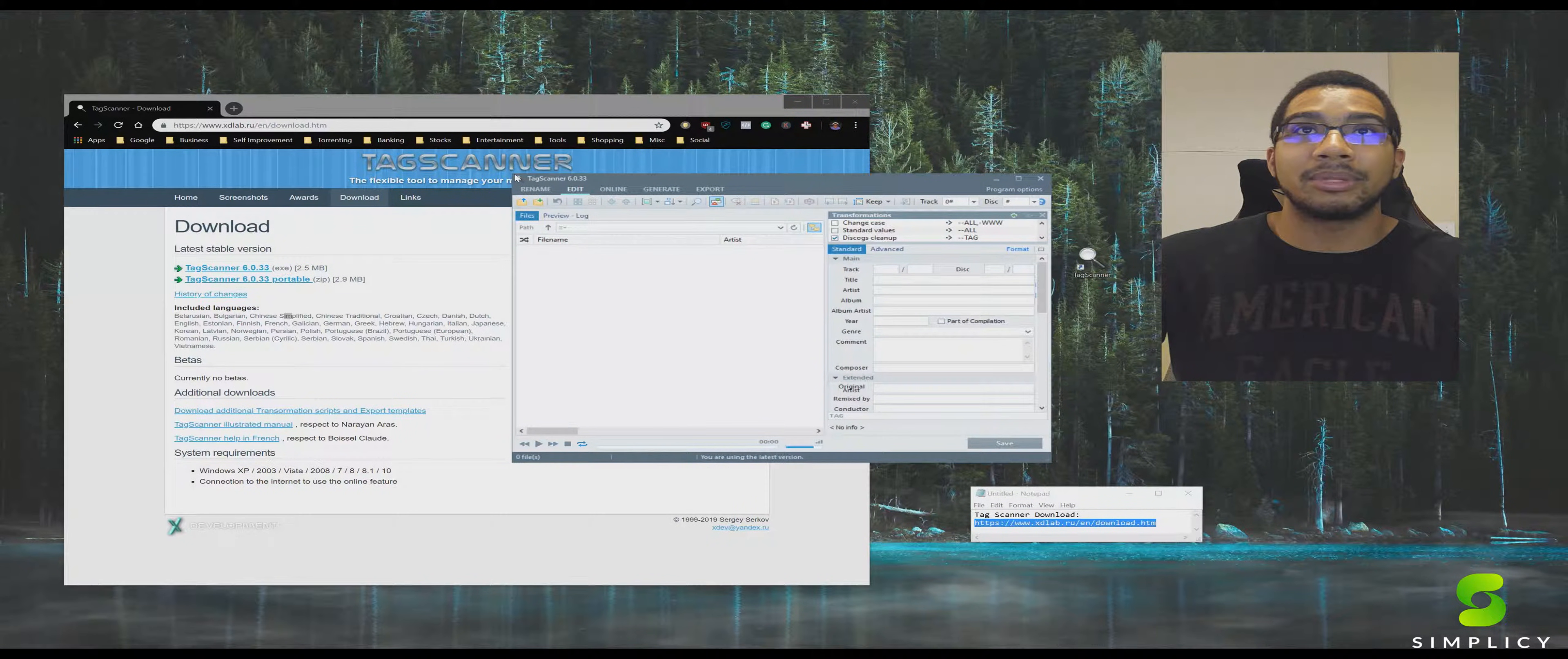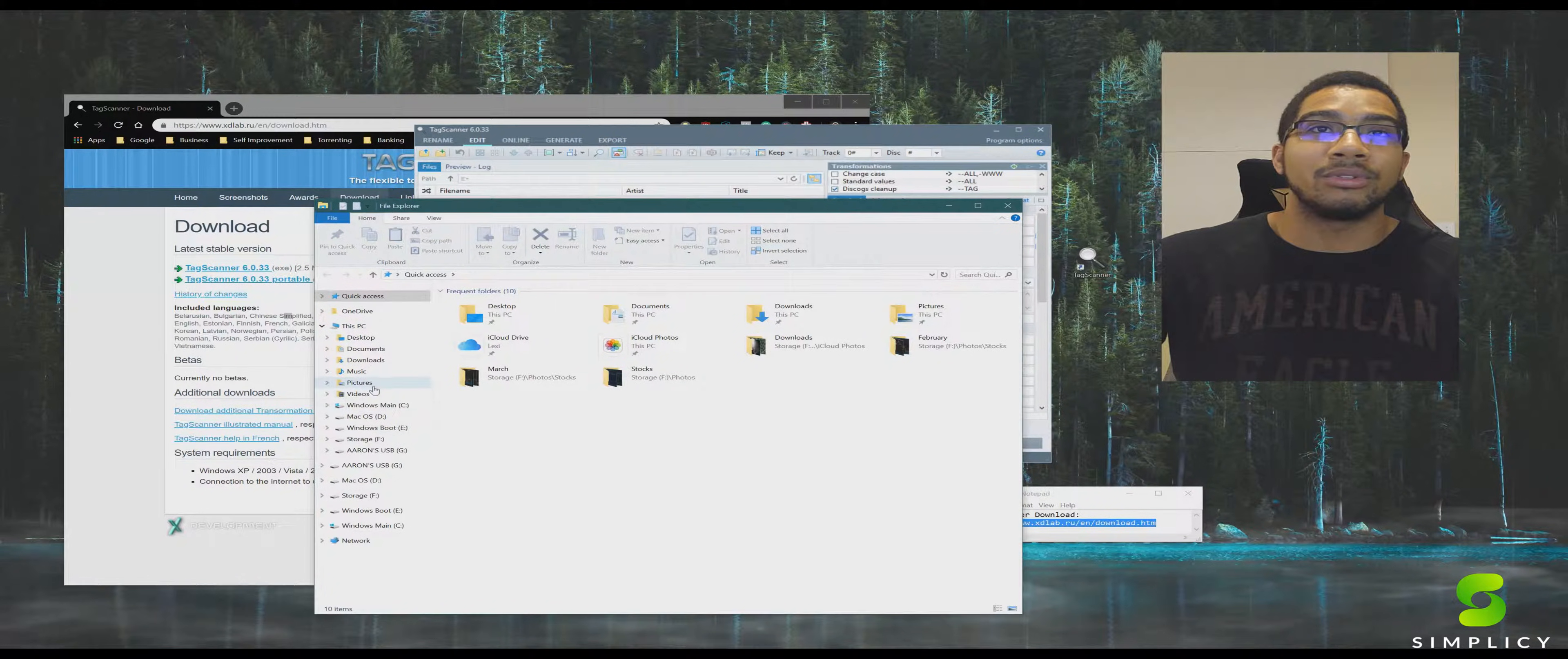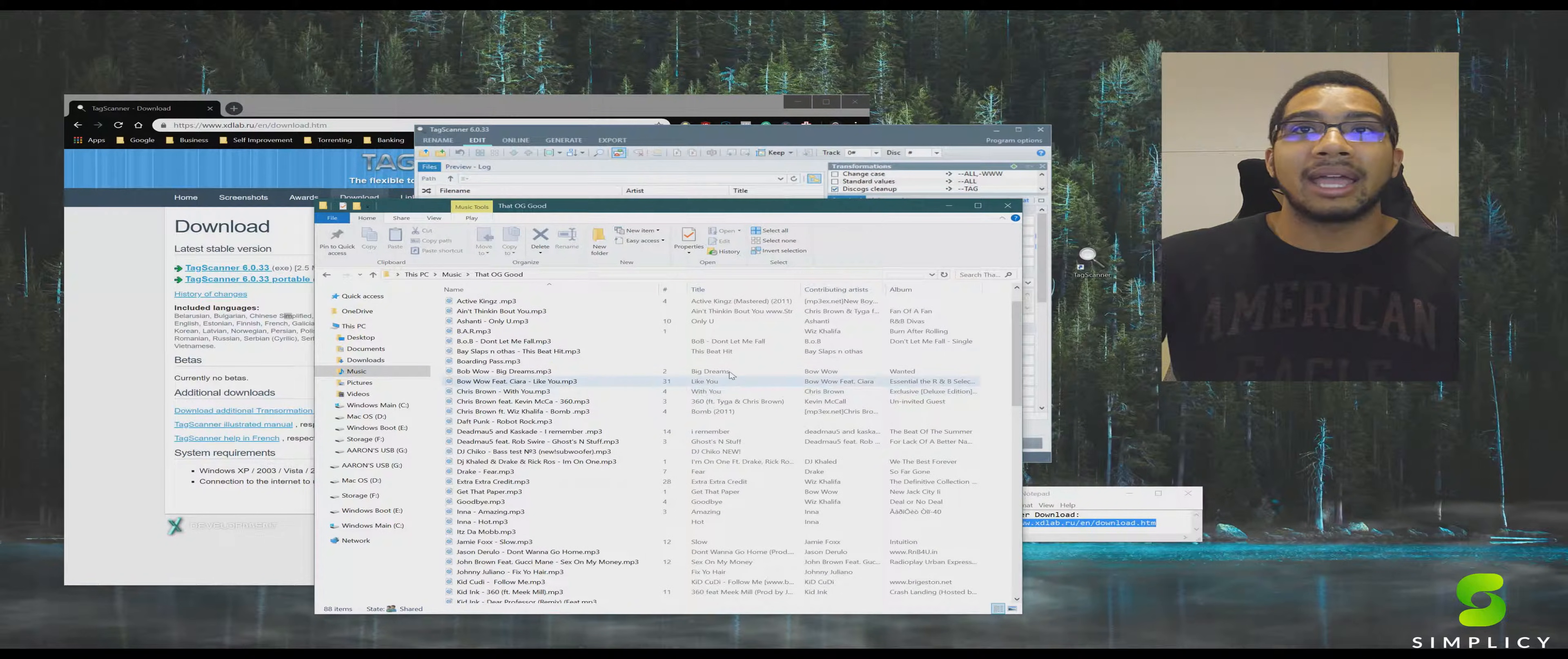All right. And so our first step is here. We've got Tag Scanner open. I'm going to show you the folder of music I have so we're all on the same page that not all of these are tagged. As you can see, we've got some old Wiz Khalifa out here.